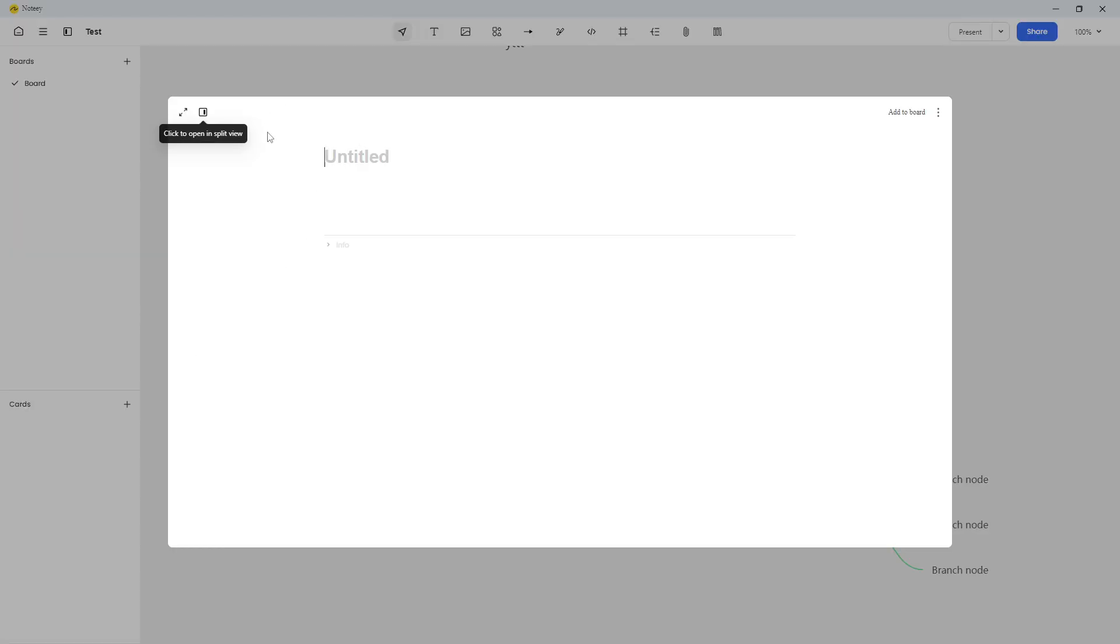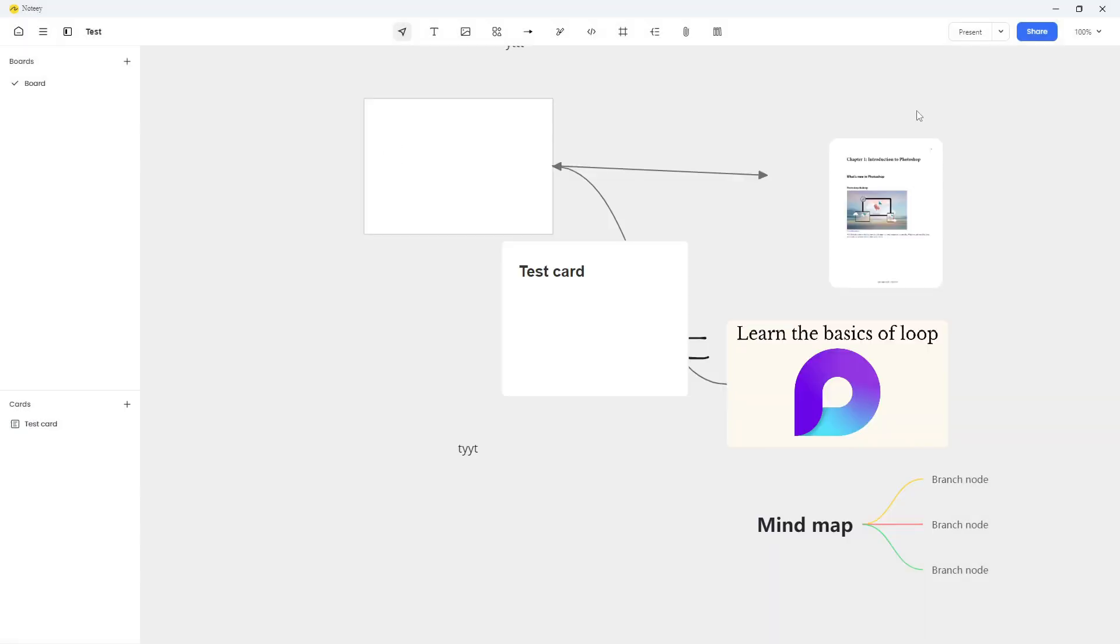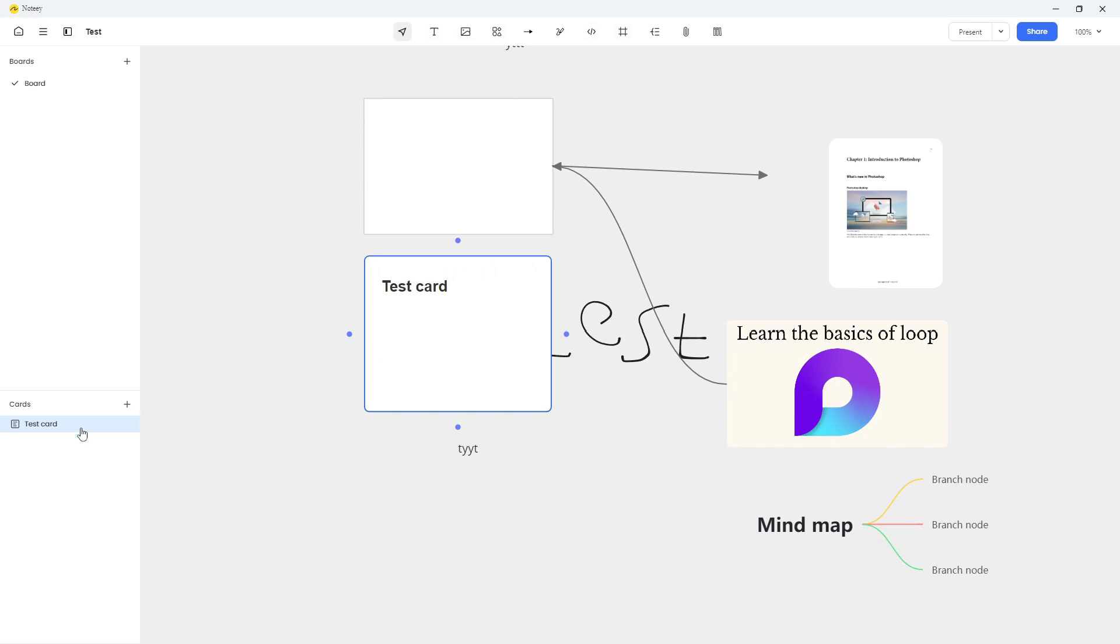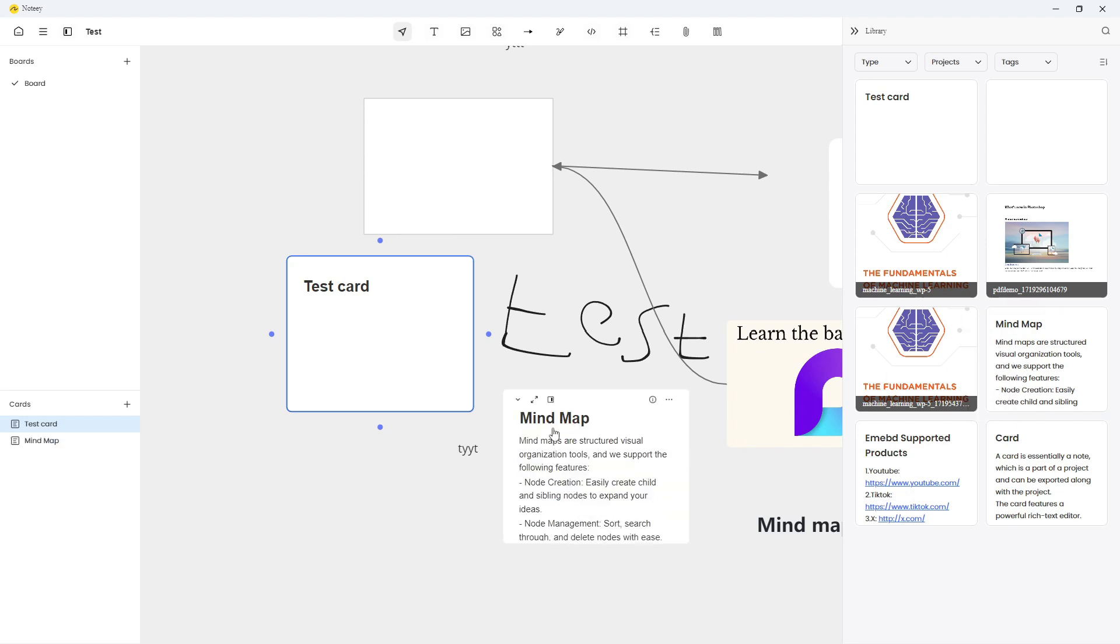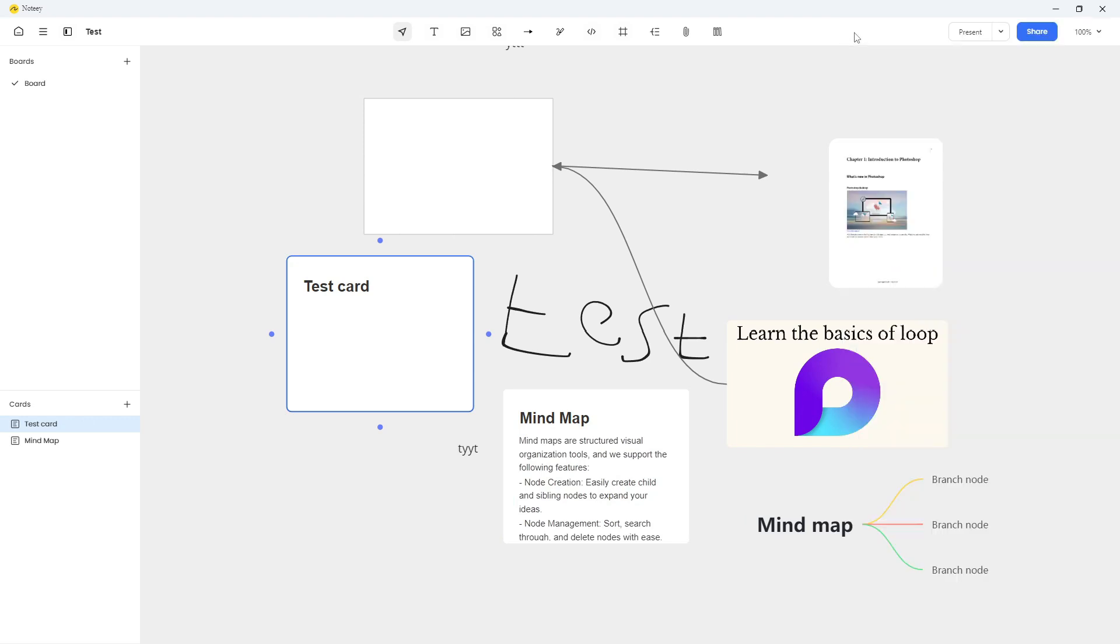And I can add cards from here. Let's just do a test card like this test card, add to the board. And here I can actually see all of the cards that are added to the board. Let me try and add one more. So in the left sidebar here, you can actually see all of the cards that are on the board. That is also a really cool feature.